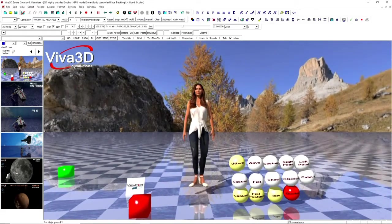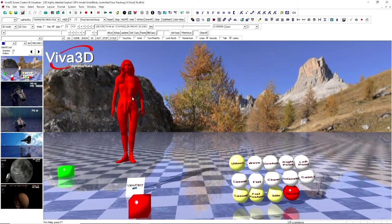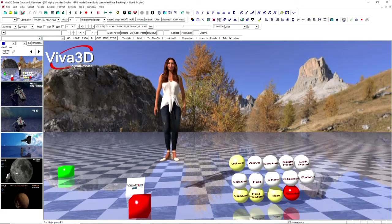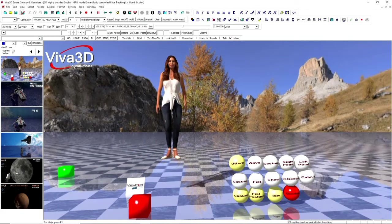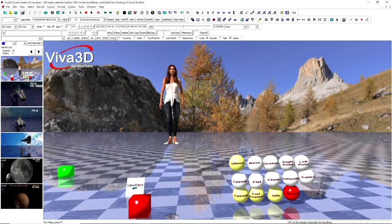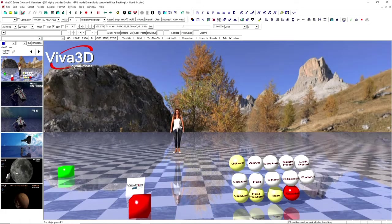So the shader basically is handling shadows and also reflection.